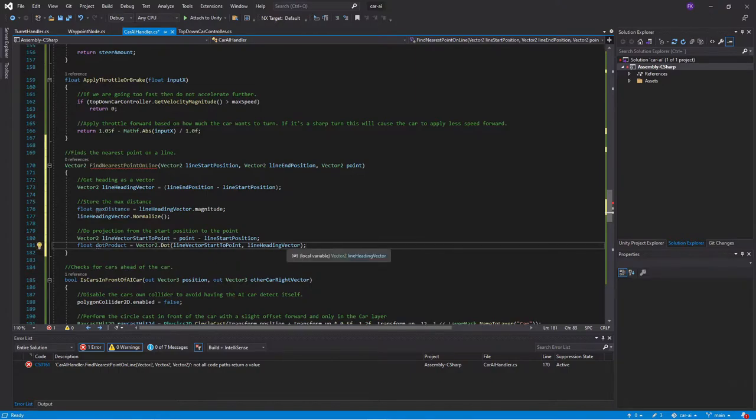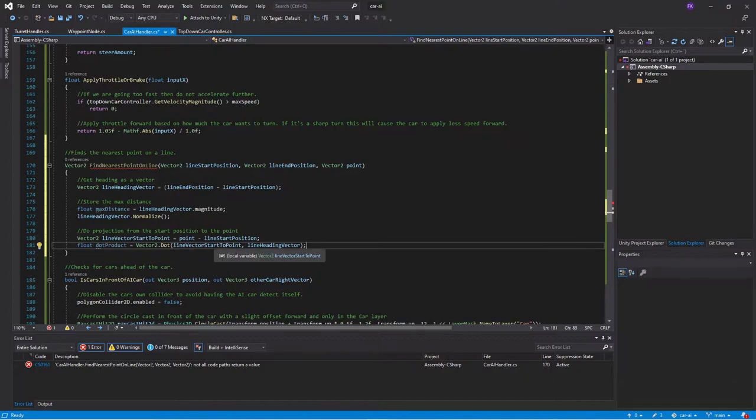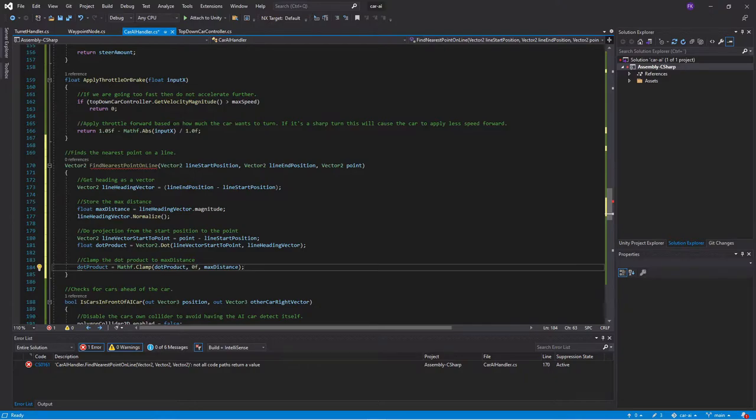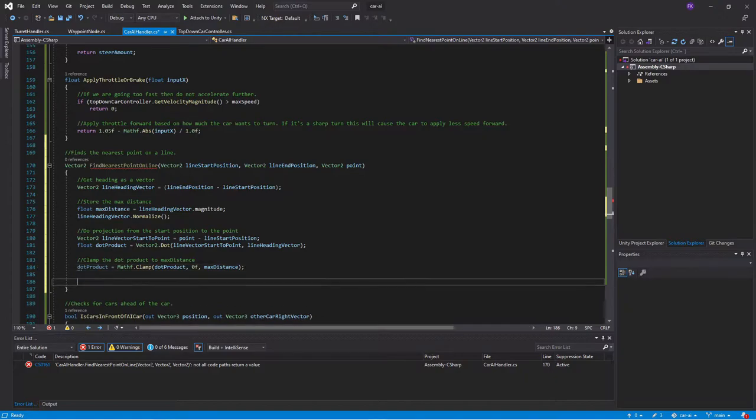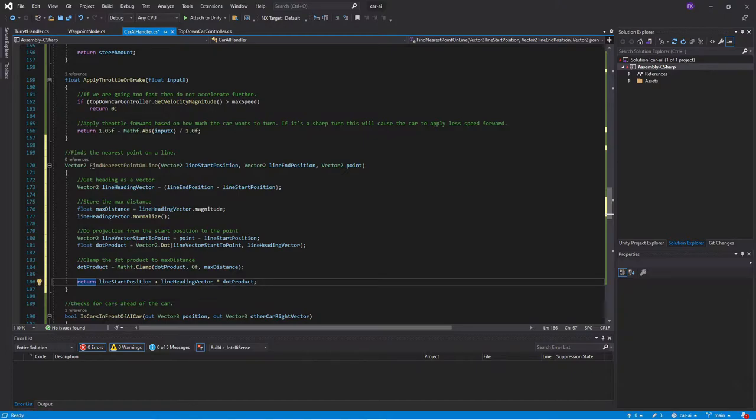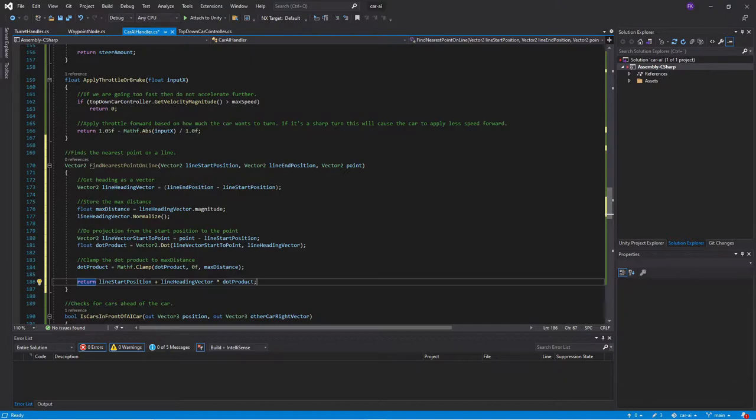I won't go into specific details of it. But we will use a dot product between the start point to the line heading vector. That returns our dot product. Now this value is something that we don't want it to be too long, so we will clamp it down to the max distance. That will ensure that it never goes further than the actual line. Then we will return our position, because now we can compute that, which we get from line start position plus the heading of the vector times the dot product. This will create the ability for us to find the nearest point on a line.